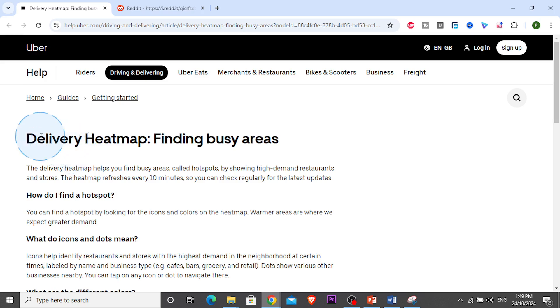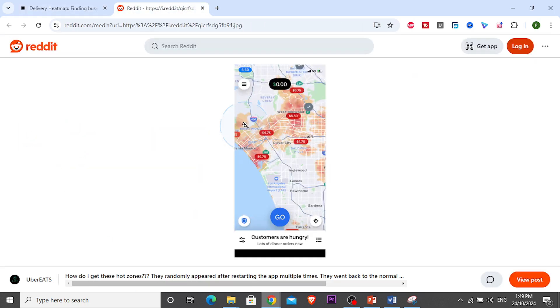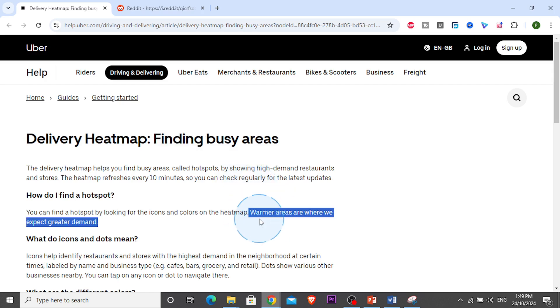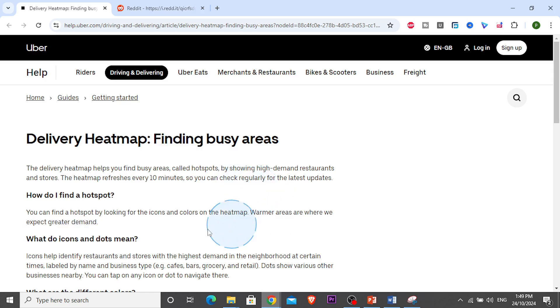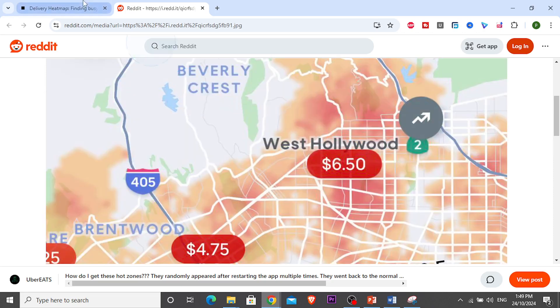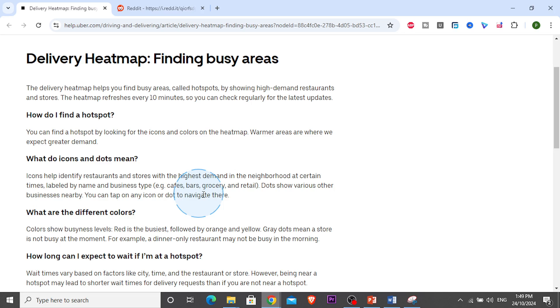So how do you find a hotspot? Basically, you look for the icons and colors. On the heat map, warmer areas are where you expect greater demand. These icons help you locate restaurants, areas, and stores with the highest demand in the neighborhood.